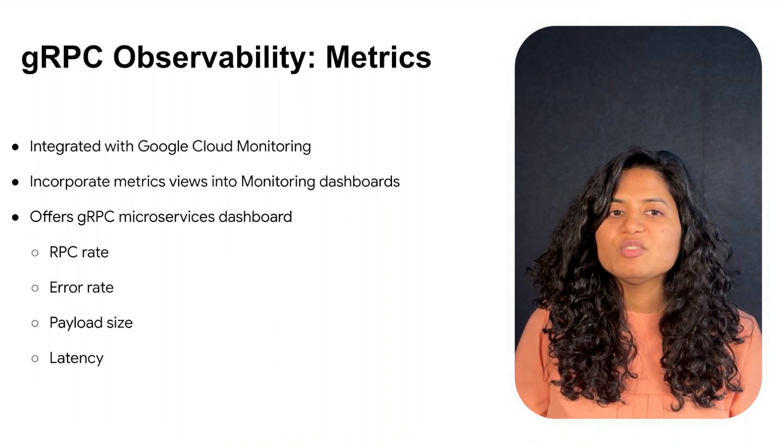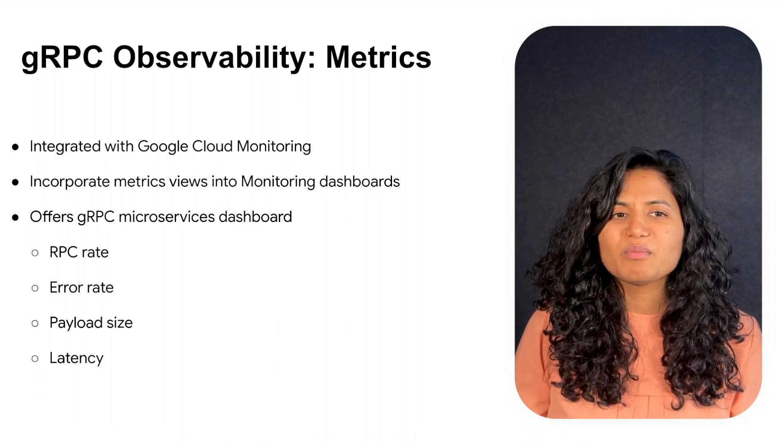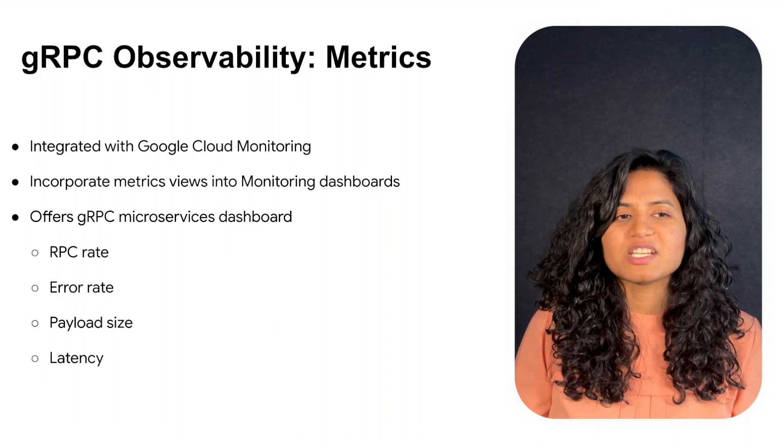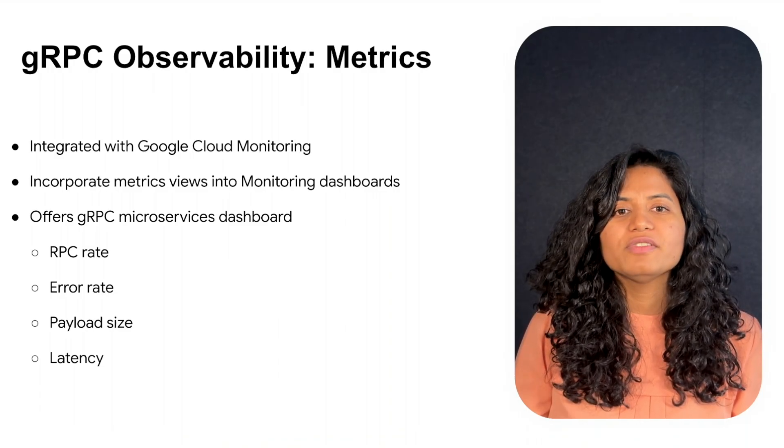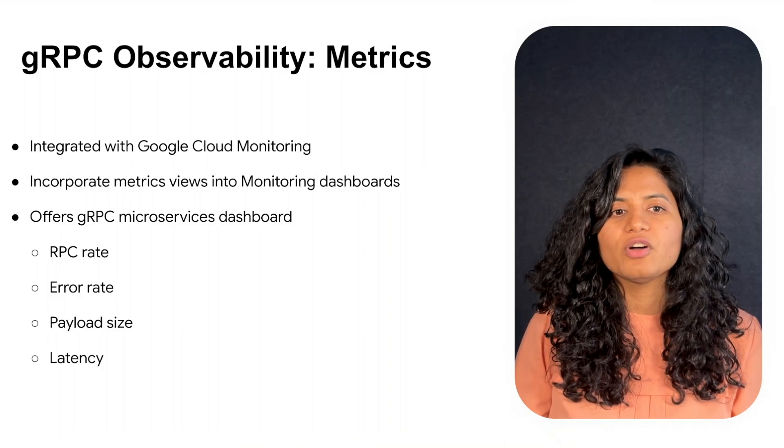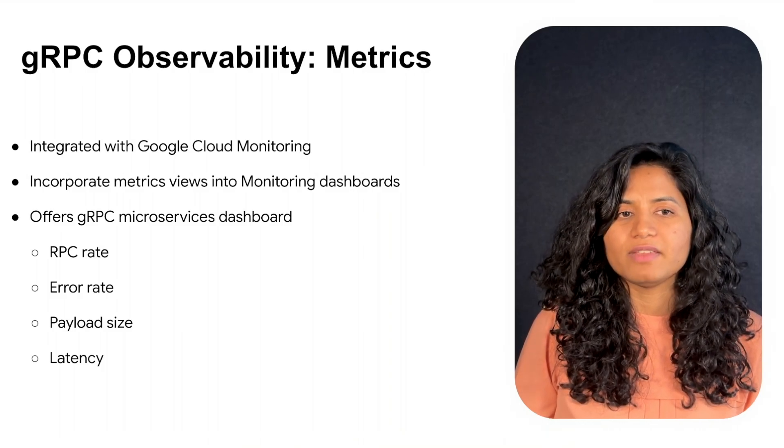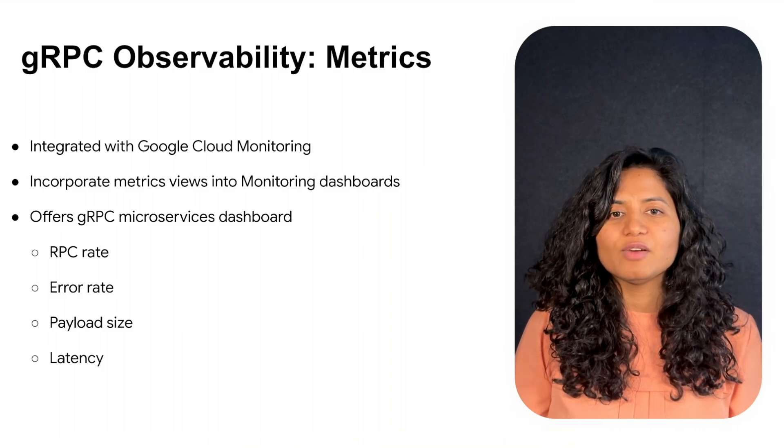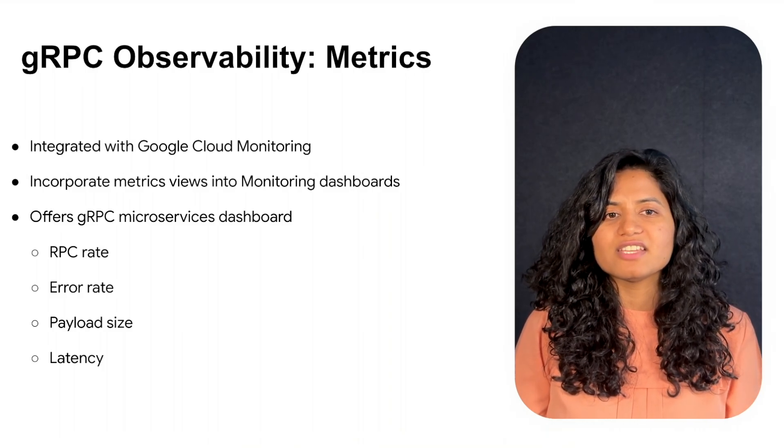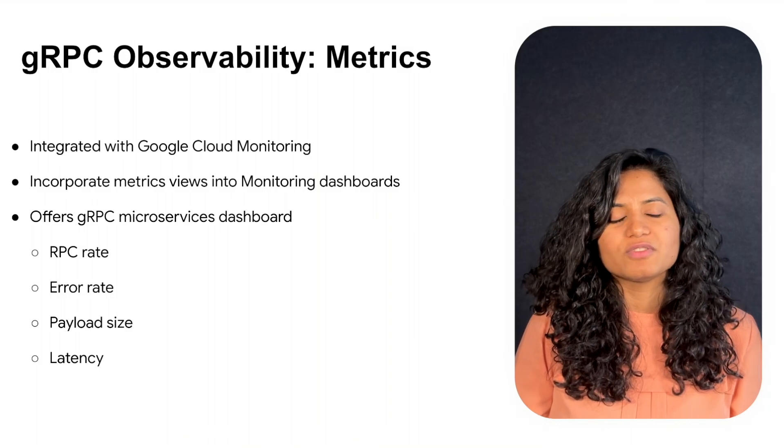We also provide a gRPC microservices dashboard that offers customers a coherent and easy way to view and therefore understand their gRPC workloads.